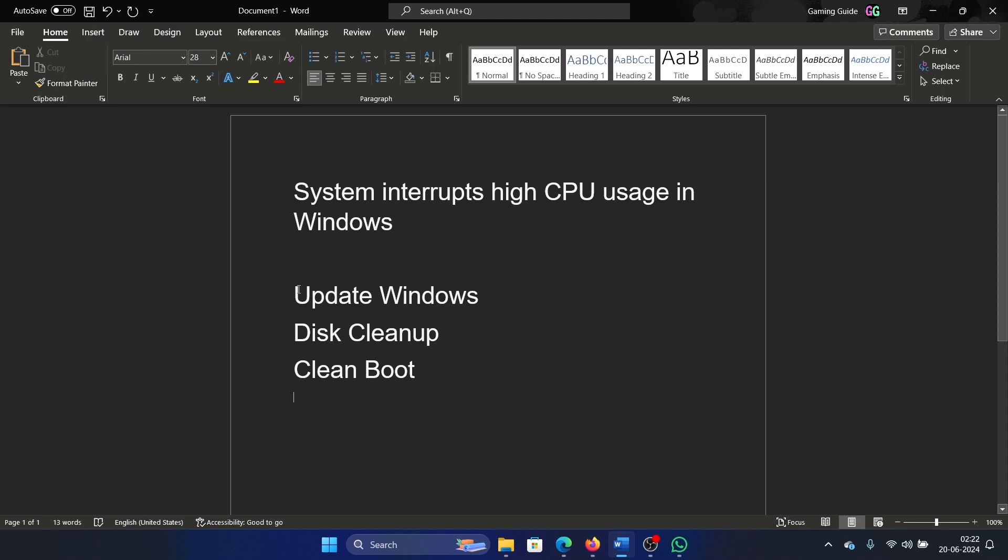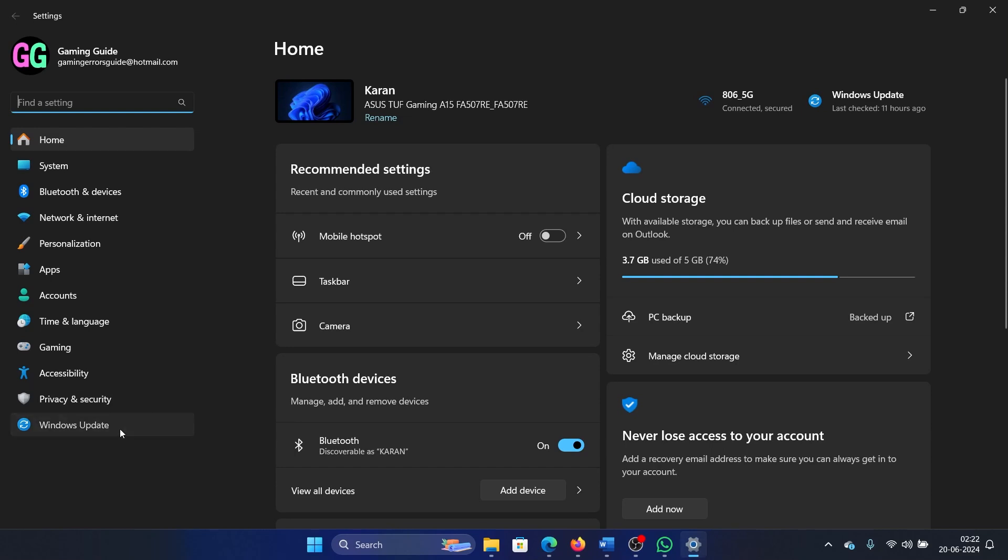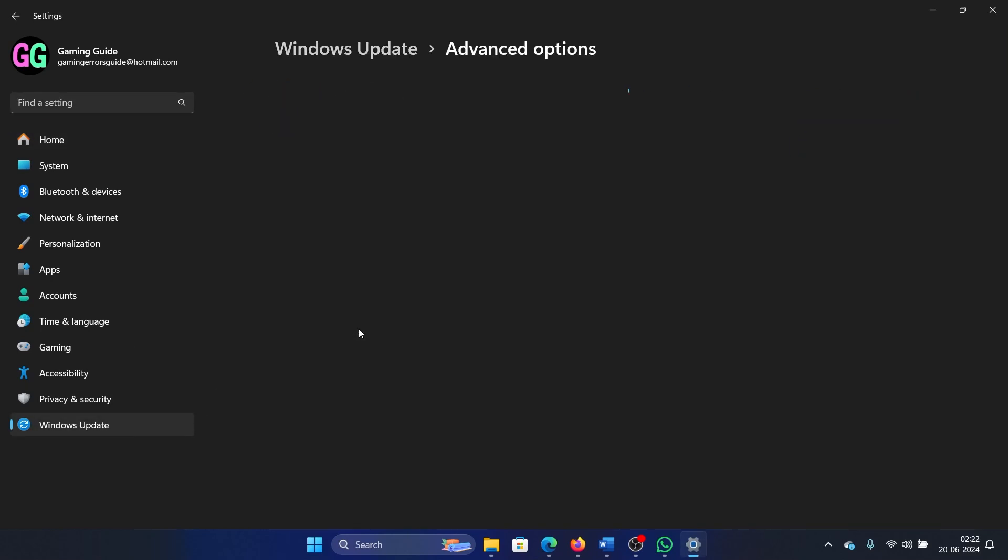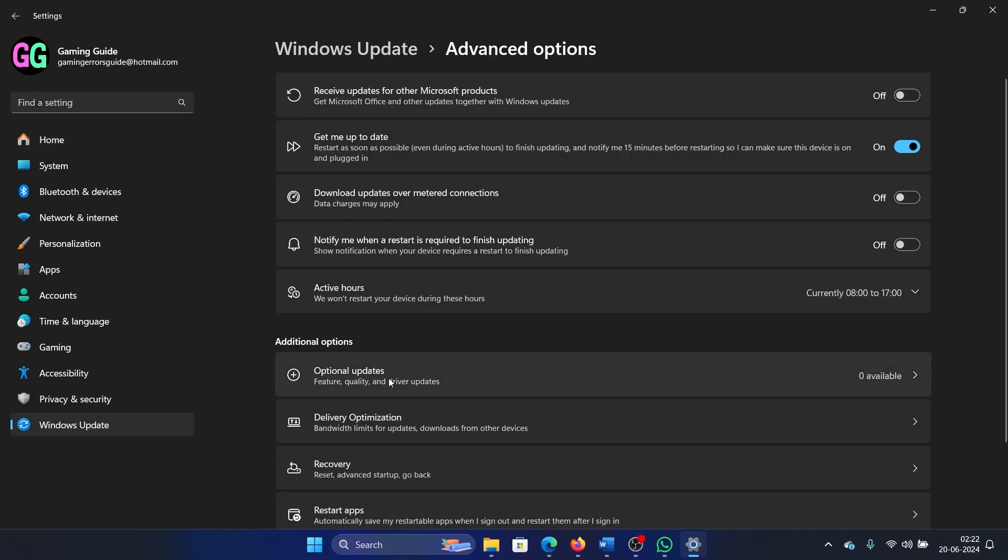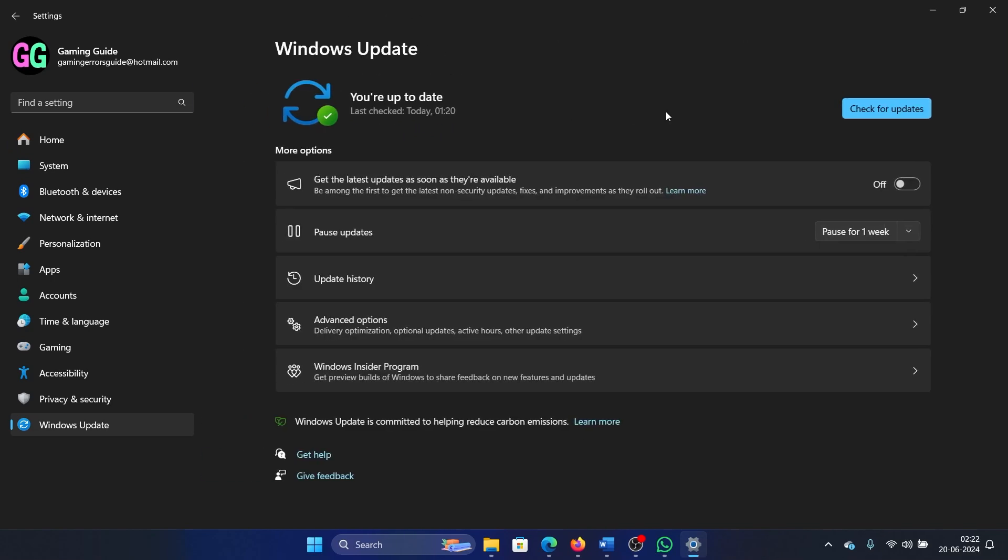So the first solution is to update Windows. Right-click on the Start button, select Settings on the menu, go to the Windows Update tab, select Advanced Options, click on Optional Updates. If any update is available, then install it.